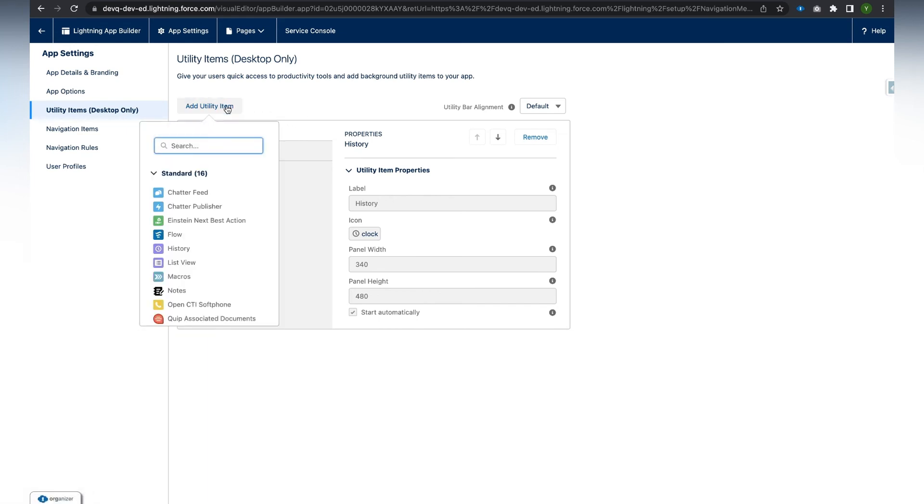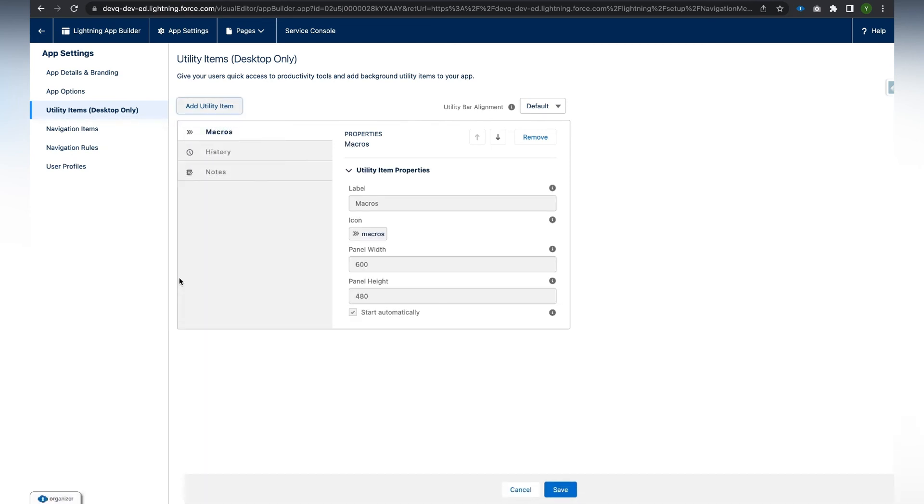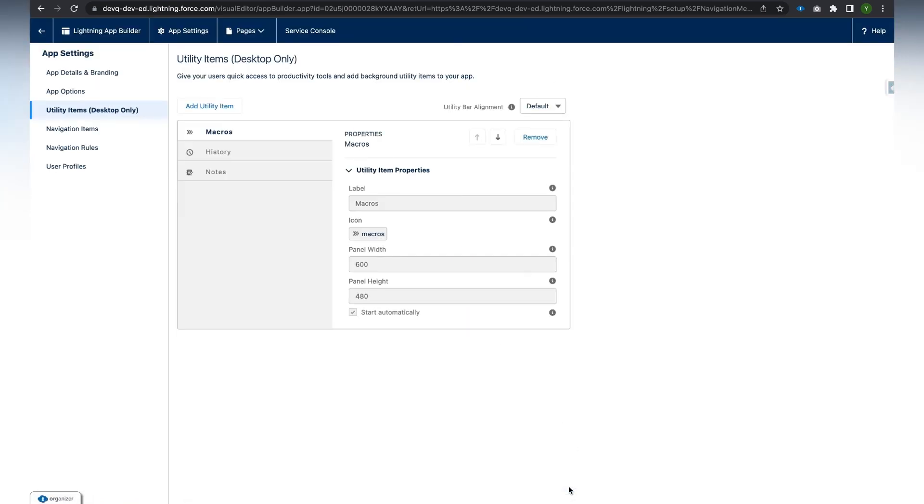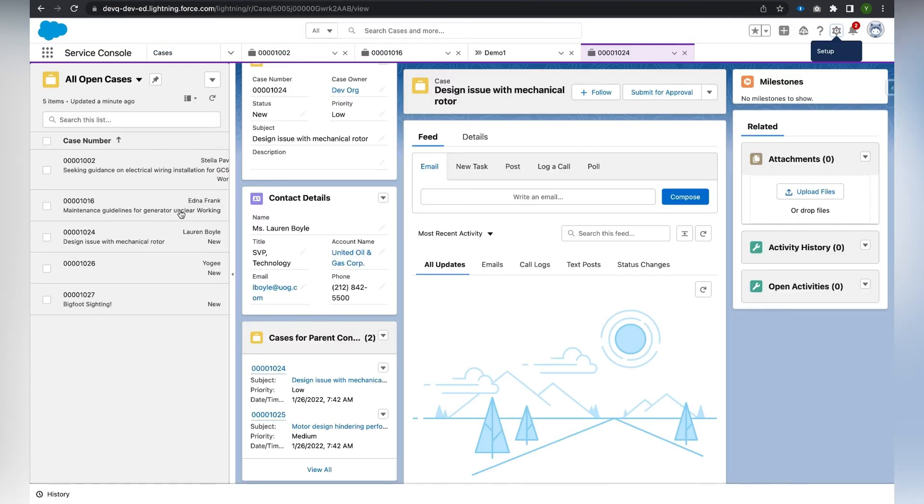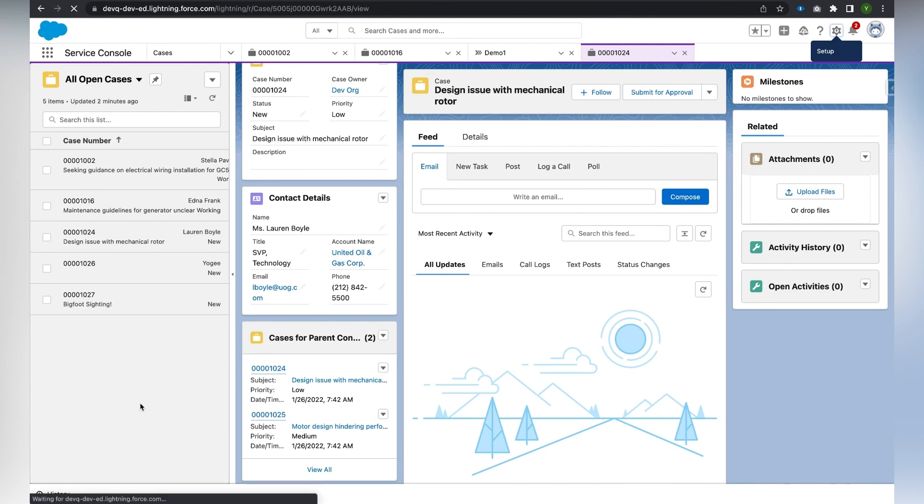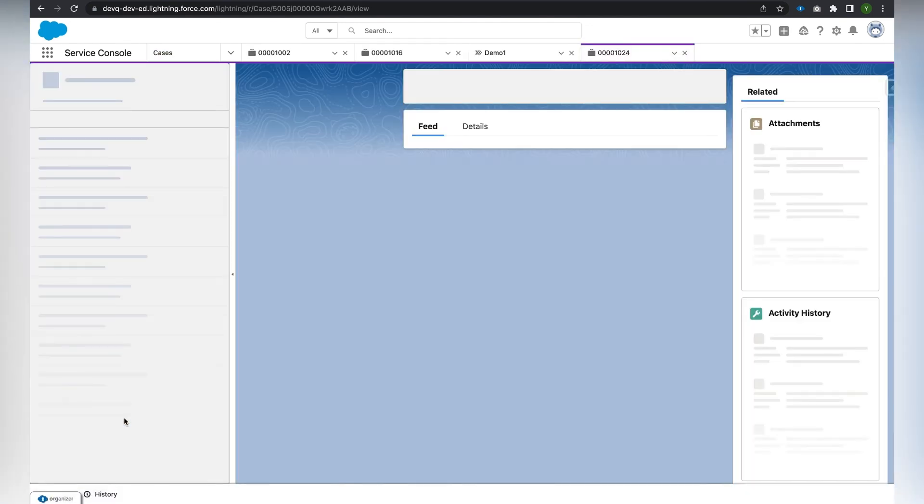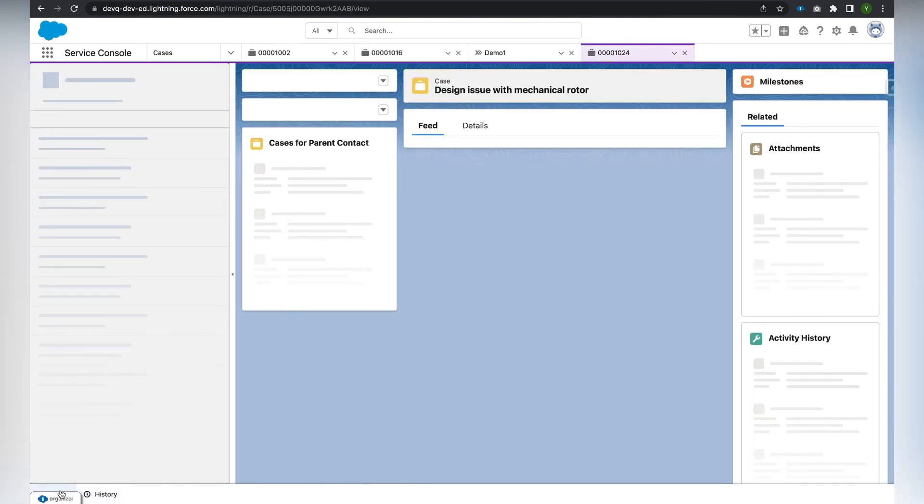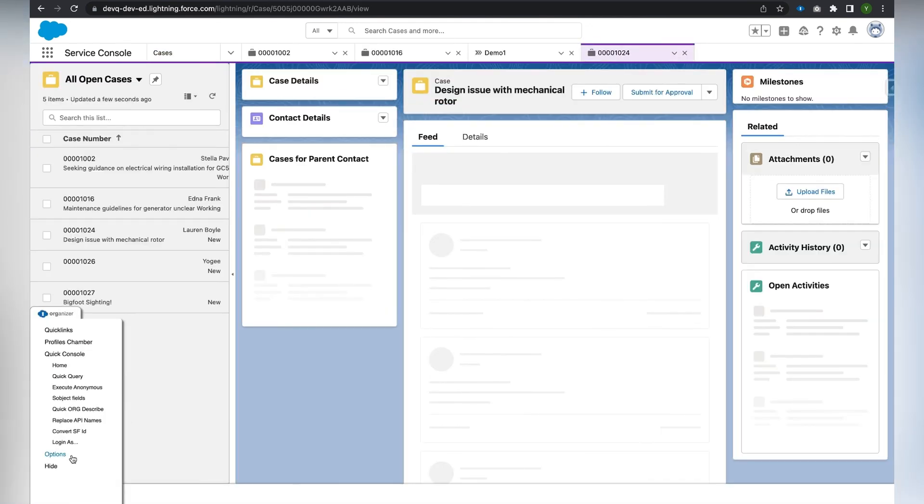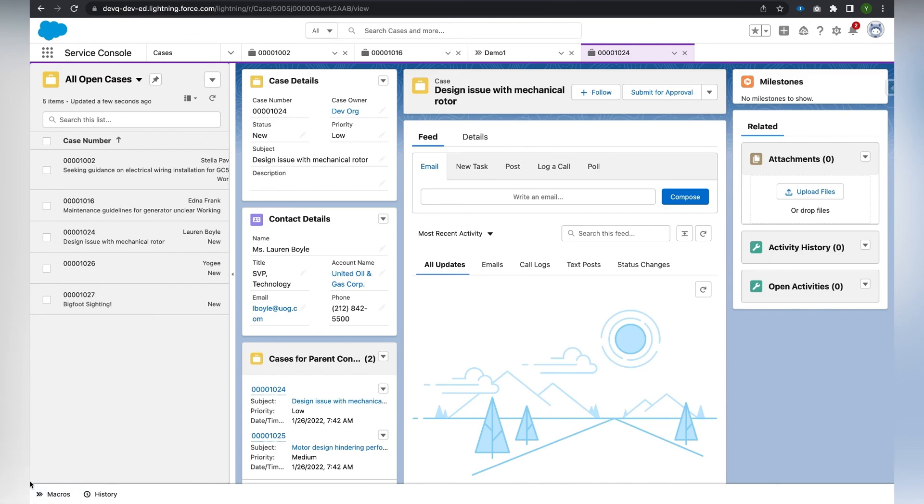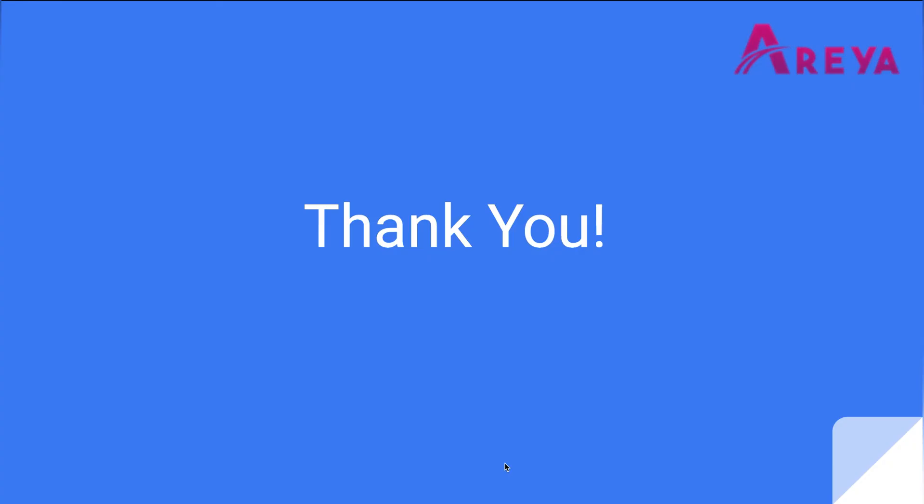After adding macros, we click on Save. Here we have successfully added the macros to the utility bar. Navigating back to the Service Console app and refreshing it, we can see that the macros is added successfully. Thank you.